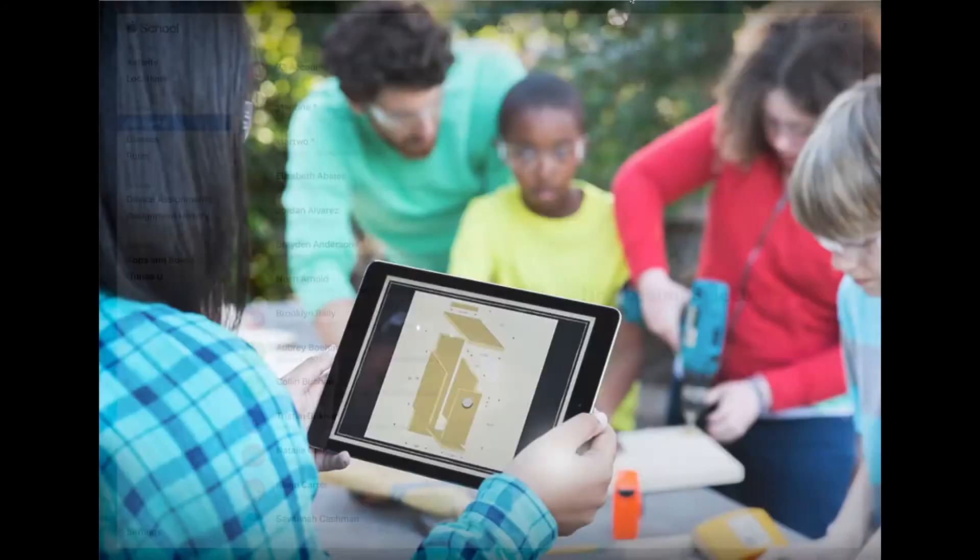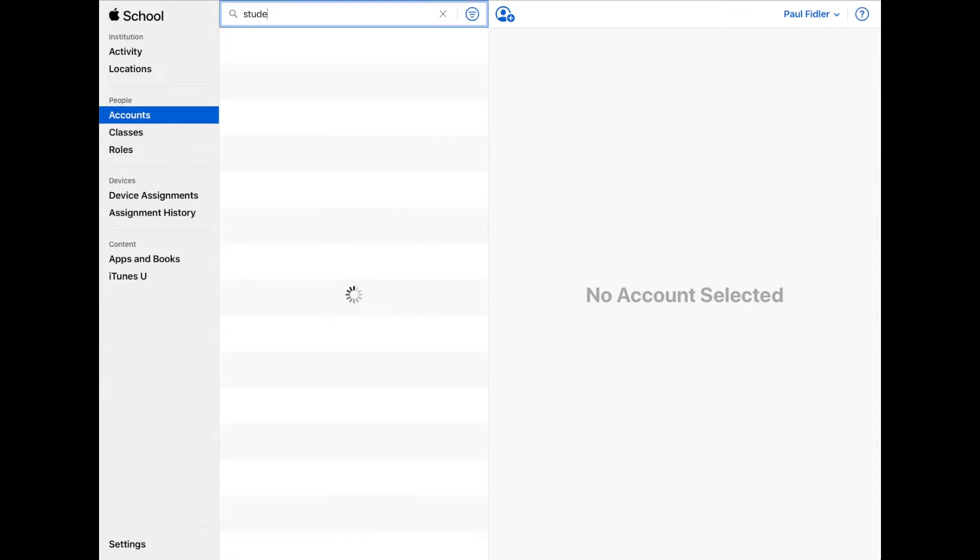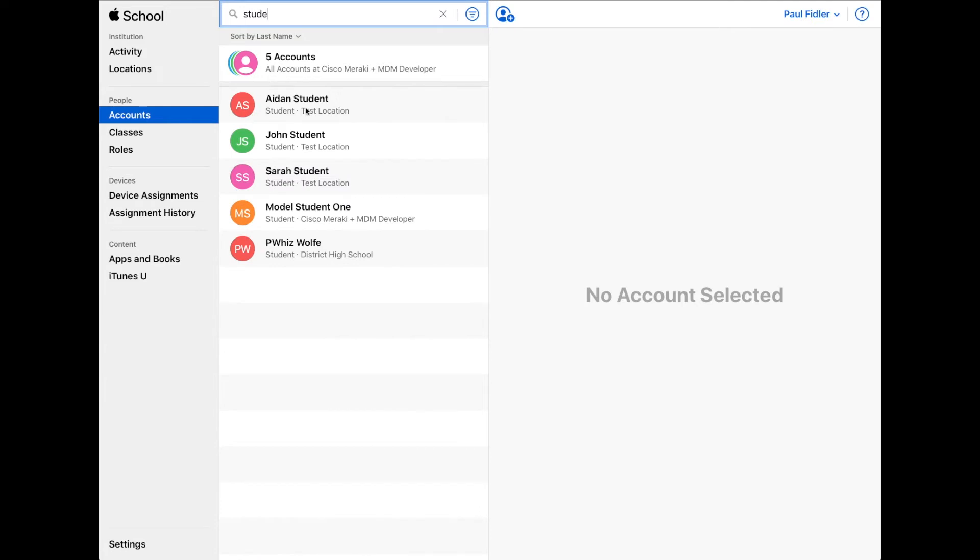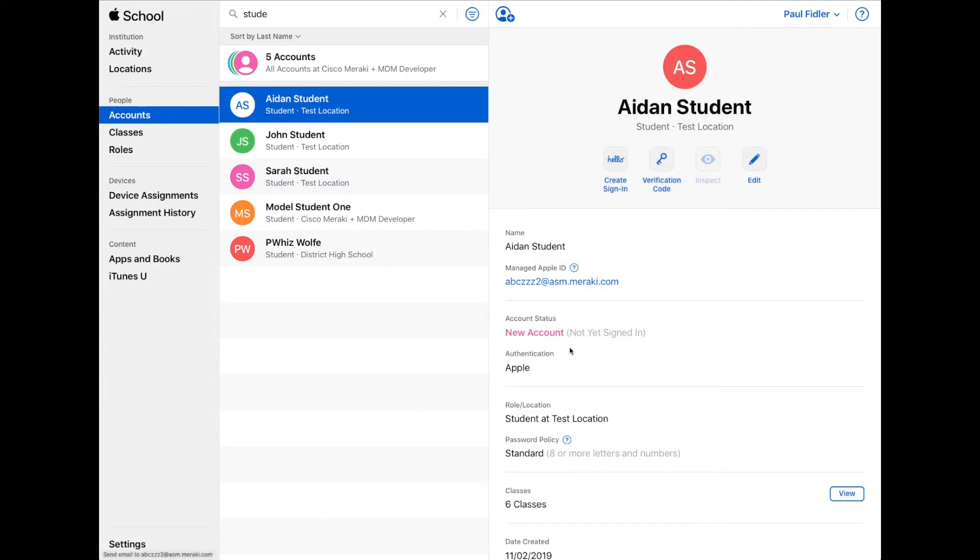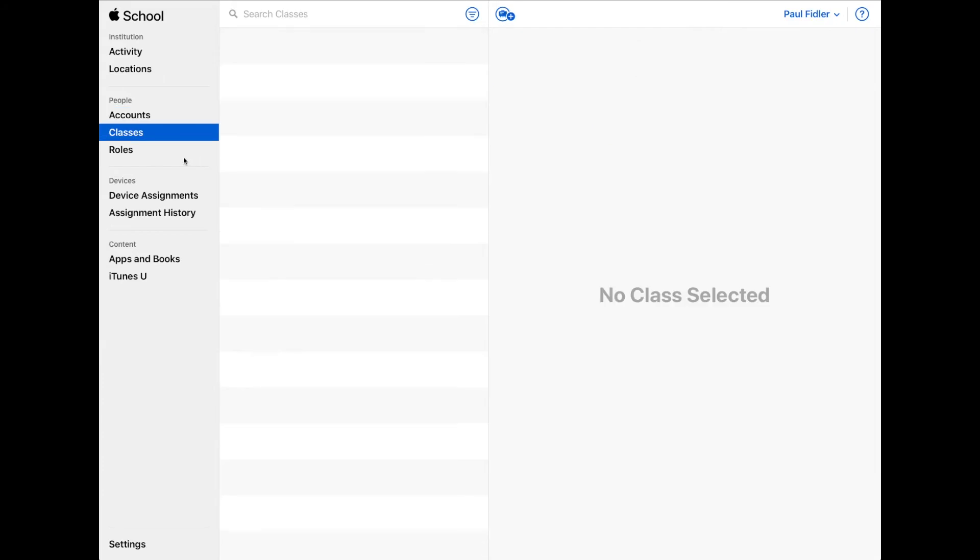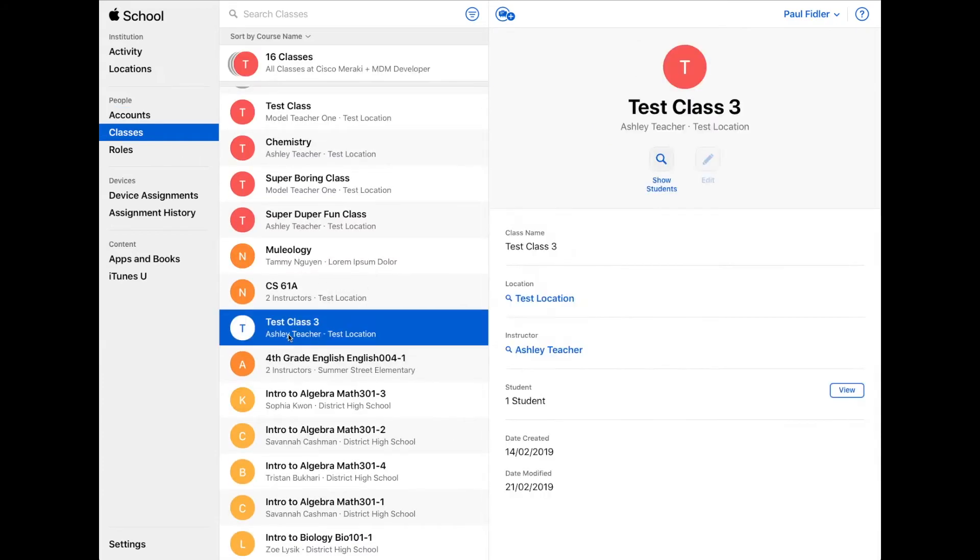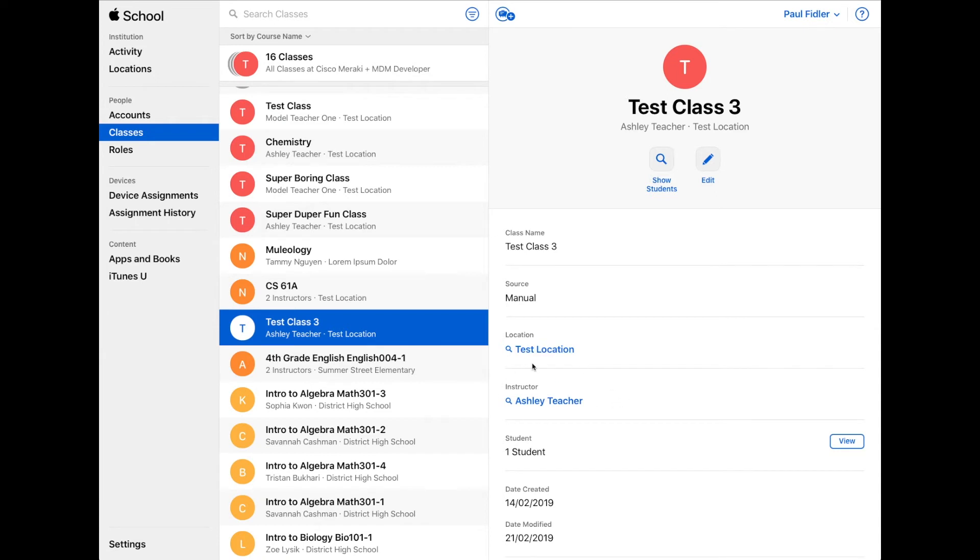Now we're going to go over to Apple School Manager and you can see that we already have students set up in here and each student is assigned to the classes that they want to go to. Classes also have teachers and students assigned as well.